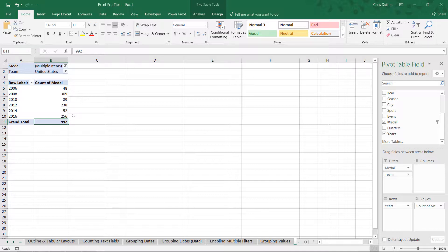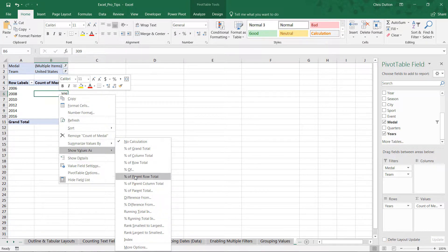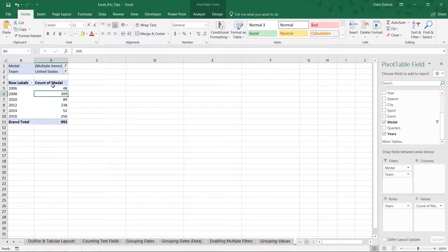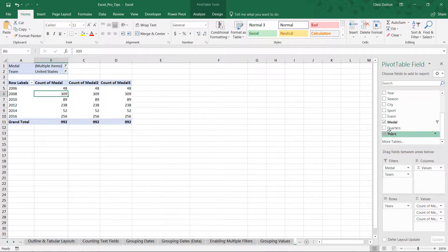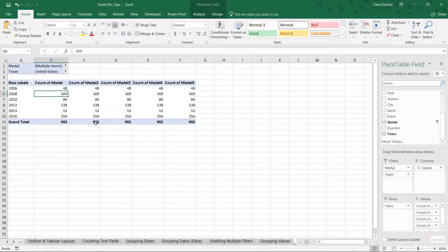If we want to enhance this view and analyze these medal counts in different ways to add context, the best way to do that is with calculated values. But before right-clicking and showing values in different ways — which would overwrite the original values in column B — I'm going to head to my field list, grab that medal field, and pull in four more duplicate copies of that column. So I've got count of medal, count of metal two, three, four, and five, all currently displaying that same raw count.